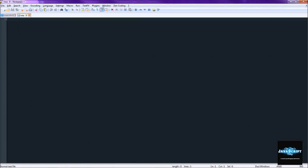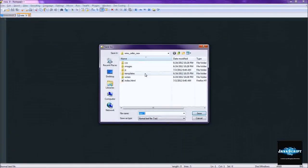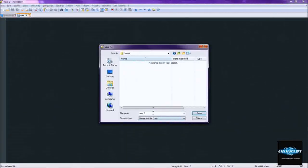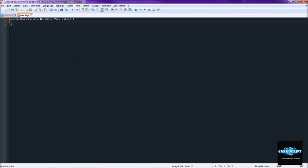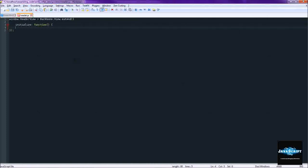So what we're going to create, the view that we're going to create first is the header. We'll go ahead and save this right away as views/header.js. So first we start out with extending the backbone view. Alright. So most of the time this is what we're going to do first is initialize.